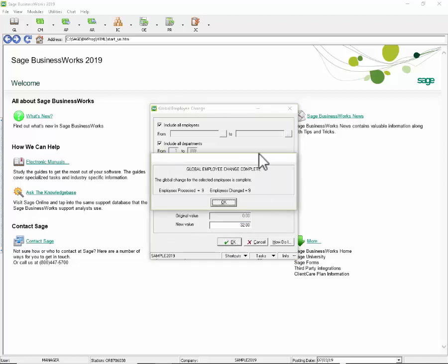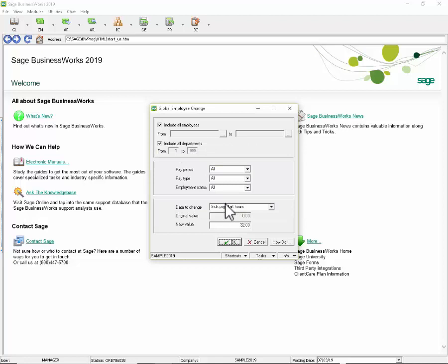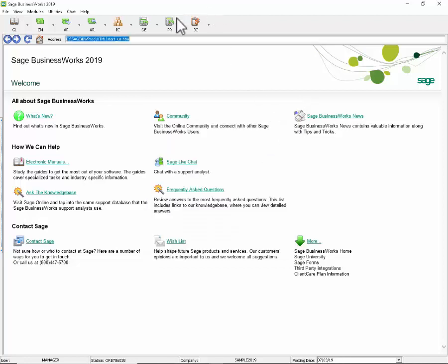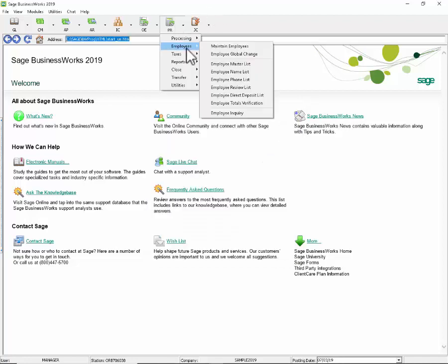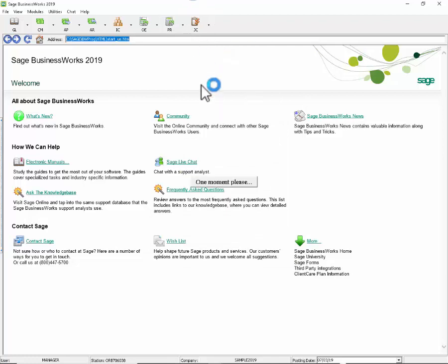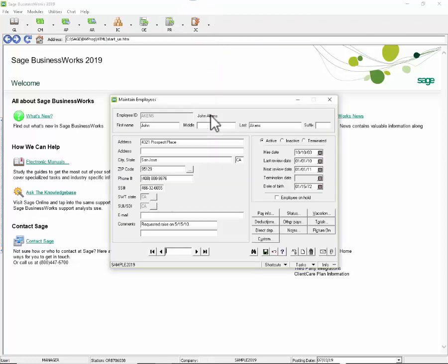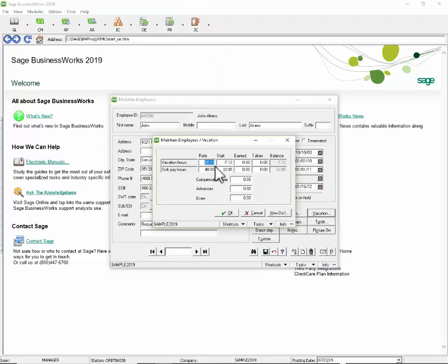I'm going to say OK and it tells me it's changed my employees. I'm going to close out of the Global Employee Change and go back into my Maintain Employees. I can see that each one of my employees start time has now been reset to 32.